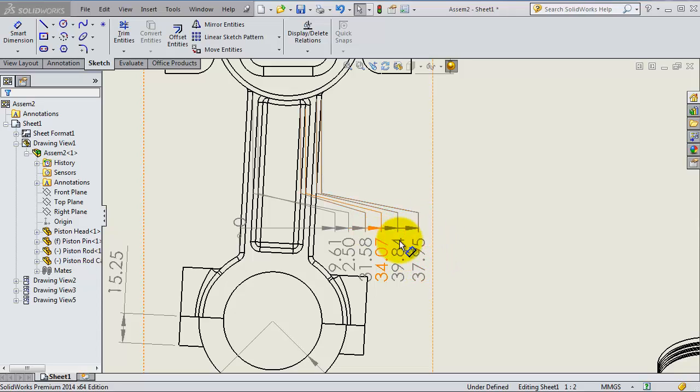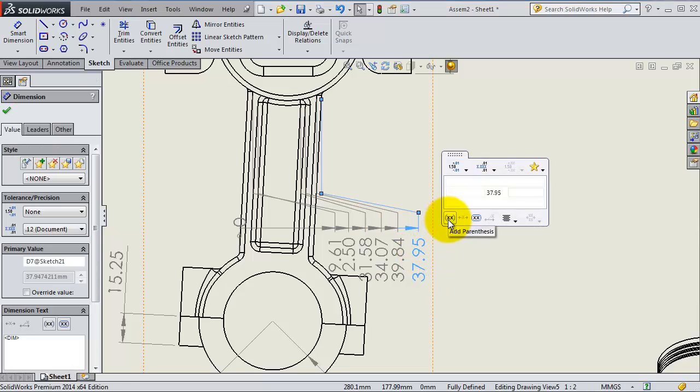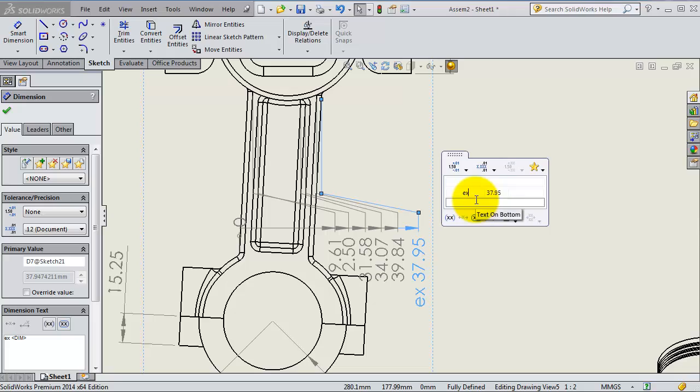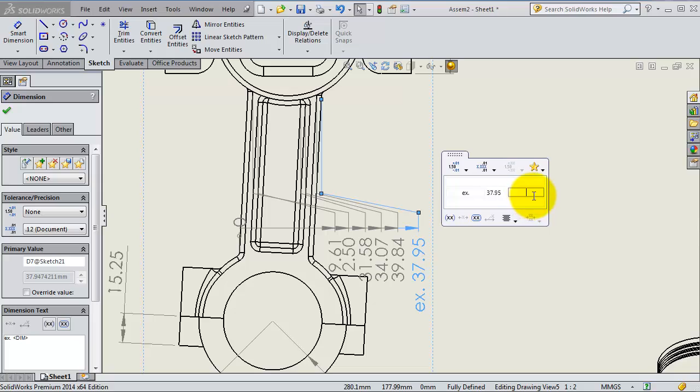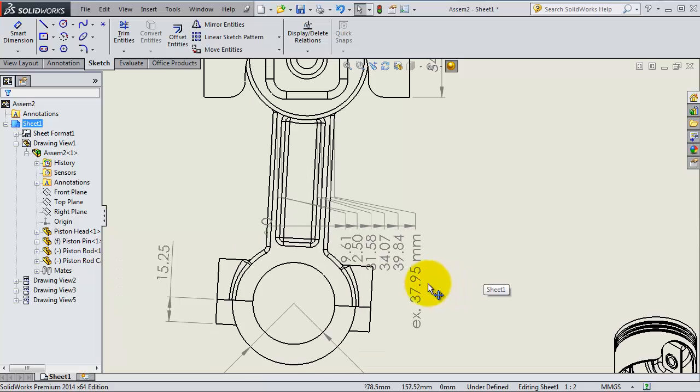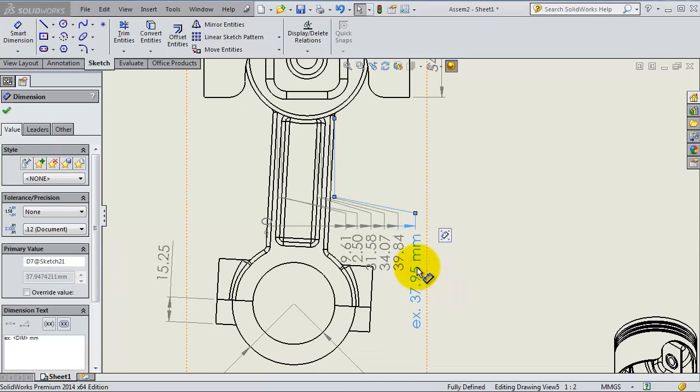If you want to add something to existing dimensions, click on it and you'll find this quick menu. Here you can write, for example, if you want to add any marks—for example, external dimensions—you can write 'millimeter.' You also have a chance to change the font.